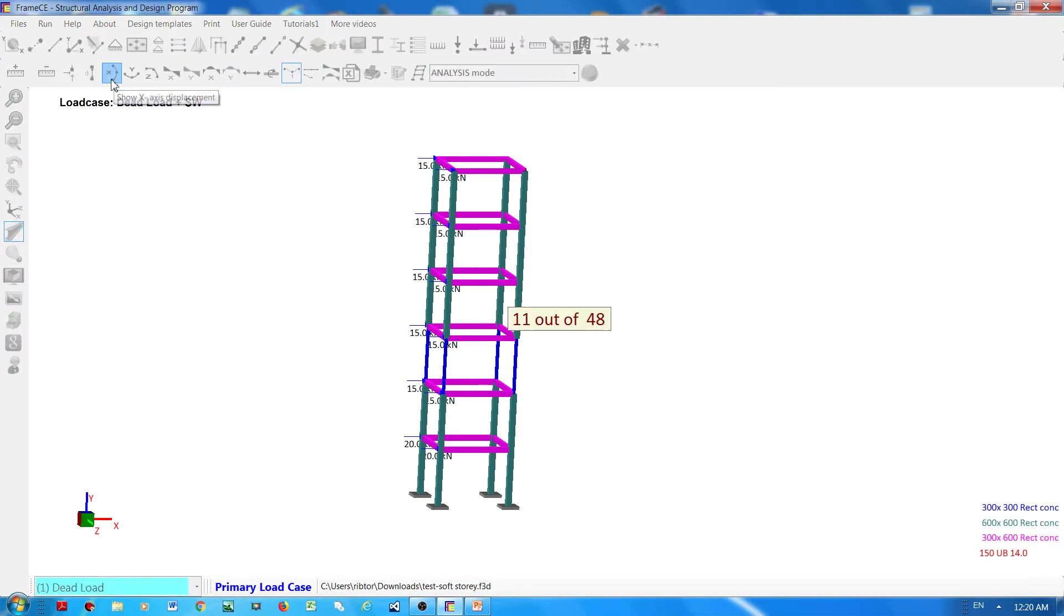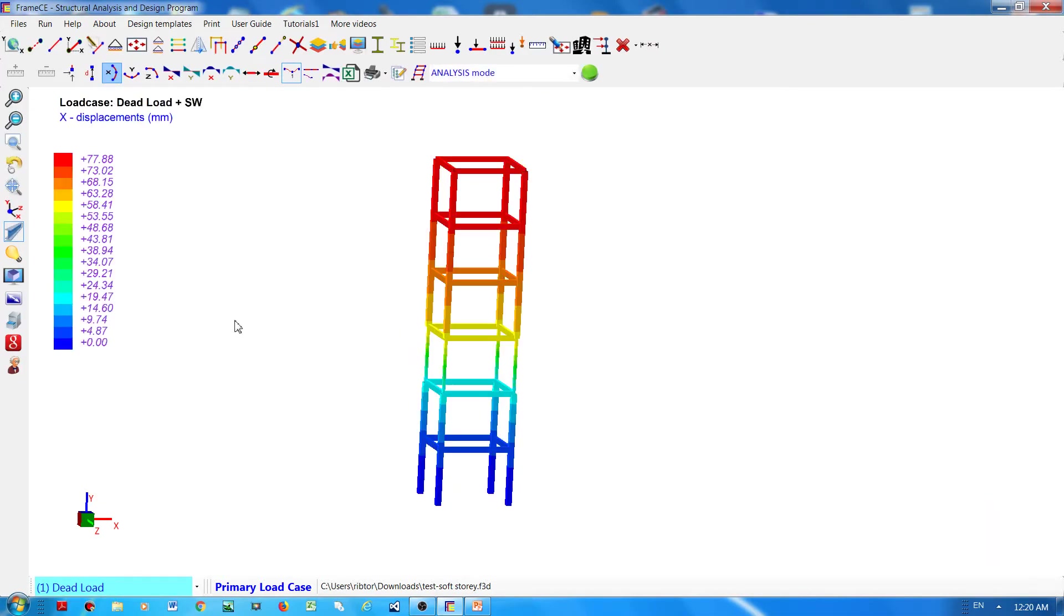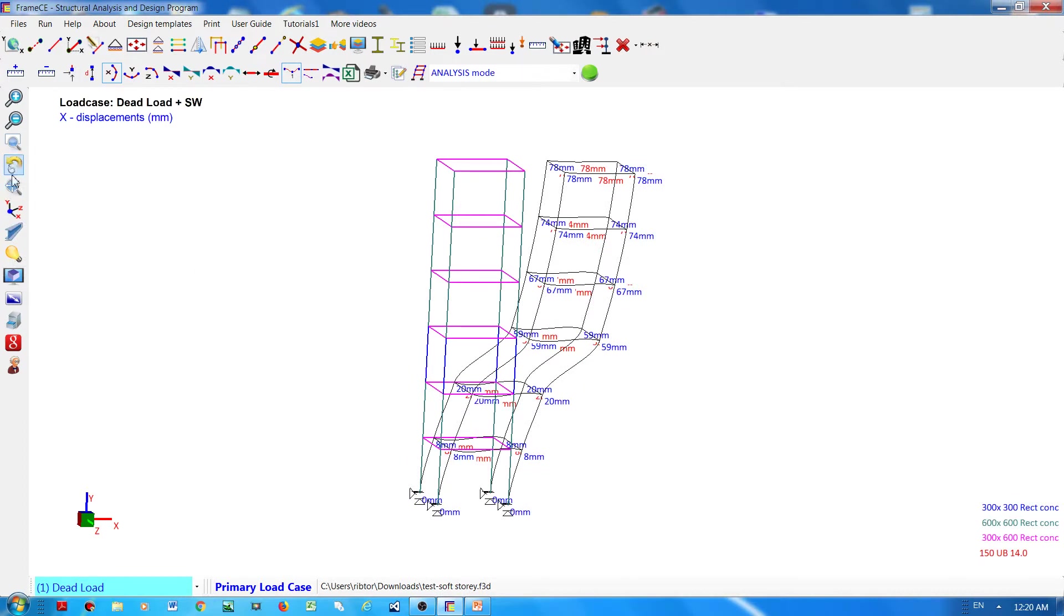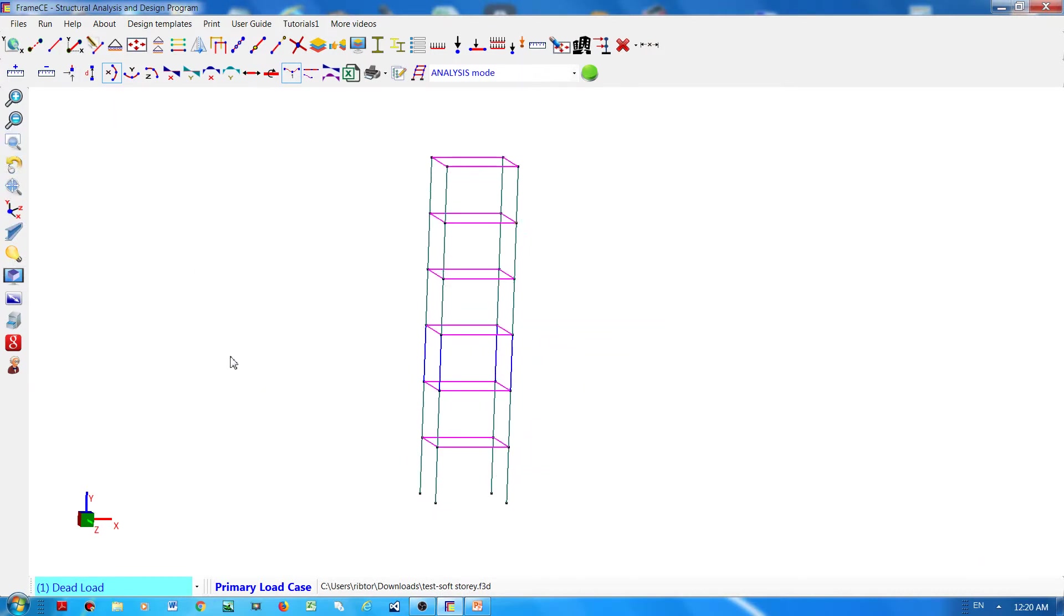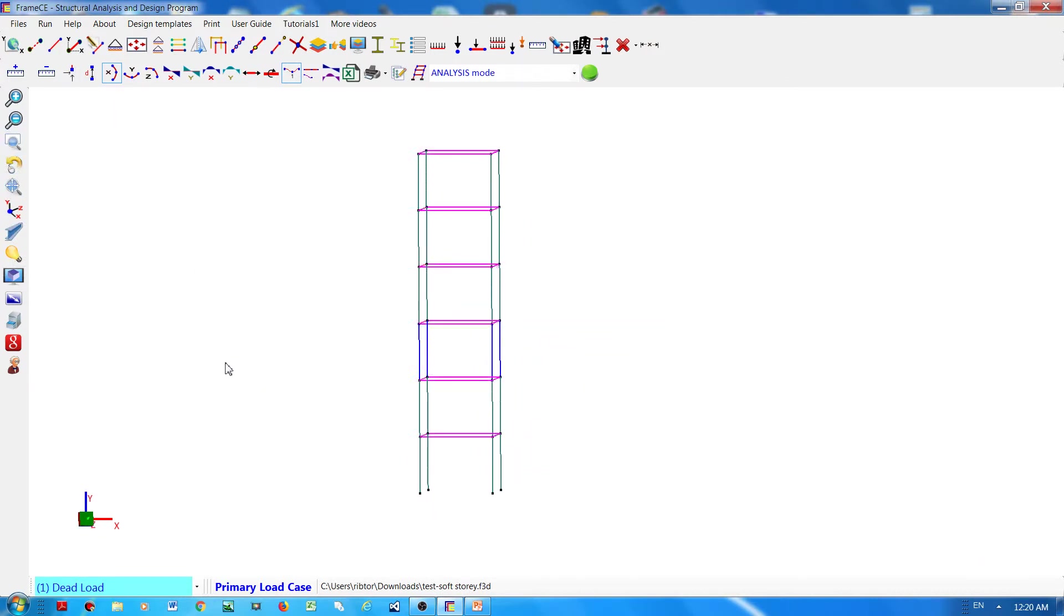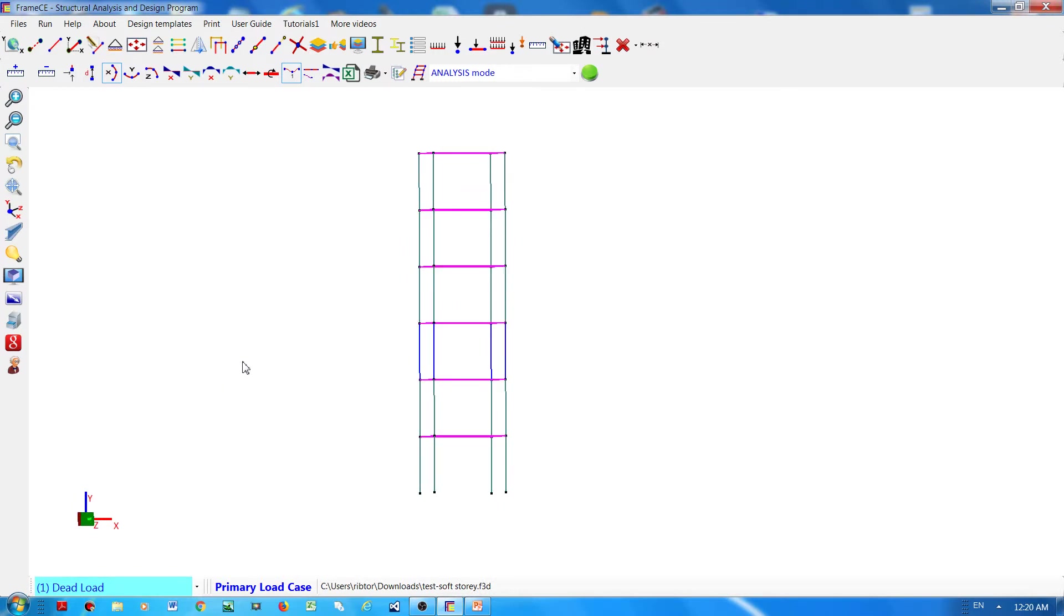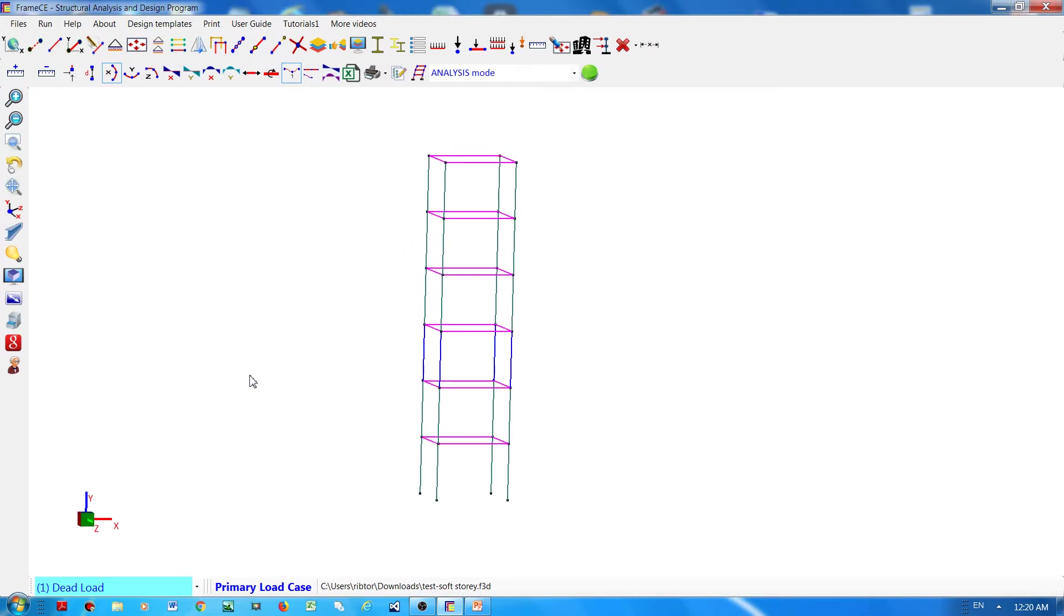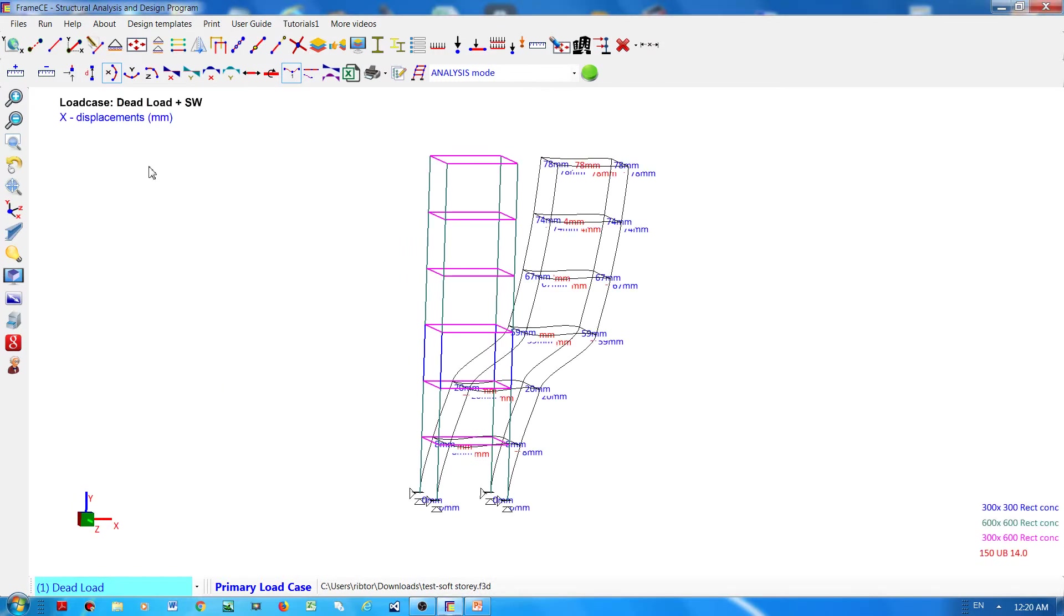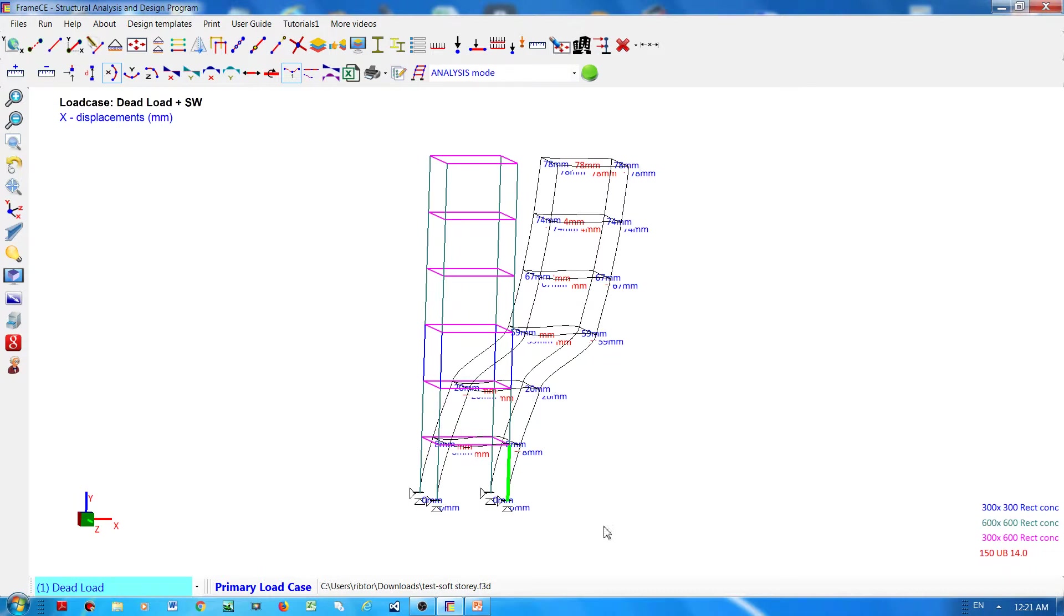And if I'm going to show you the displacement, what you can see here is a soft story. You can see that you can clearly see that the displacement at the third level is much higher than displacement of the other floors. So this is what you call a soft story.